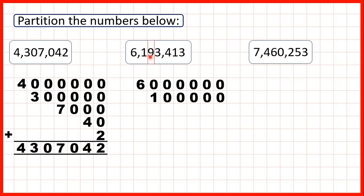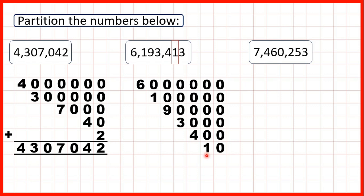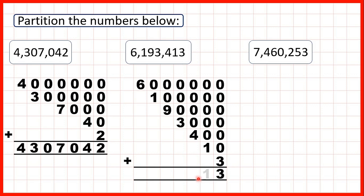We have 9 in our ten thousands so that's 90,000. 3 in our thousands so that's 3,000. 4 in our hundreds so 400. 1 in our tens so that's 10, and 3 in our ones. Again, you can see that when we add up the partitioned numbers we get the number that we started with.